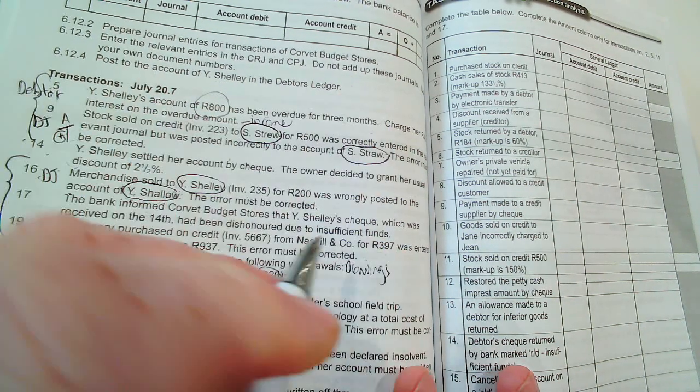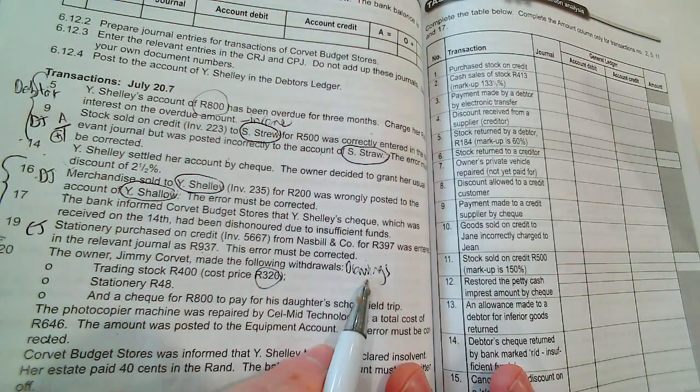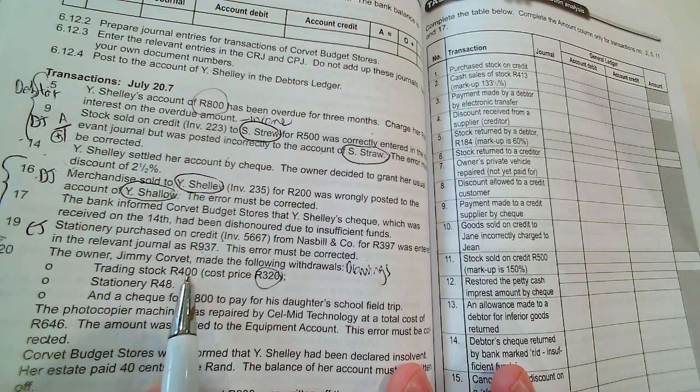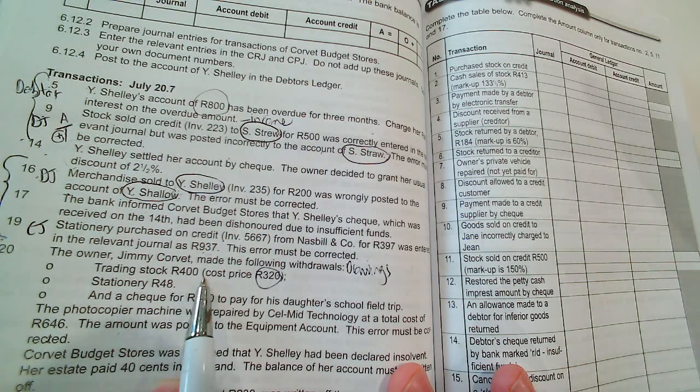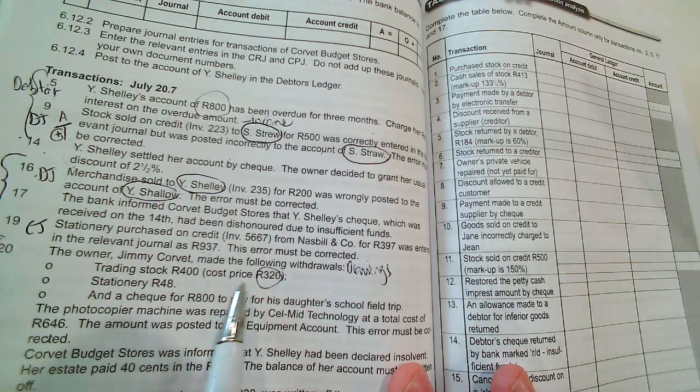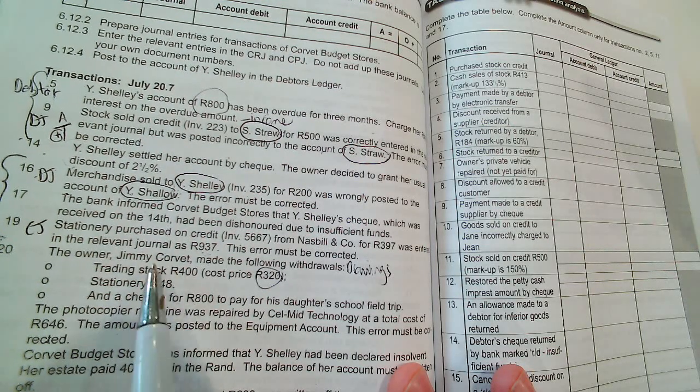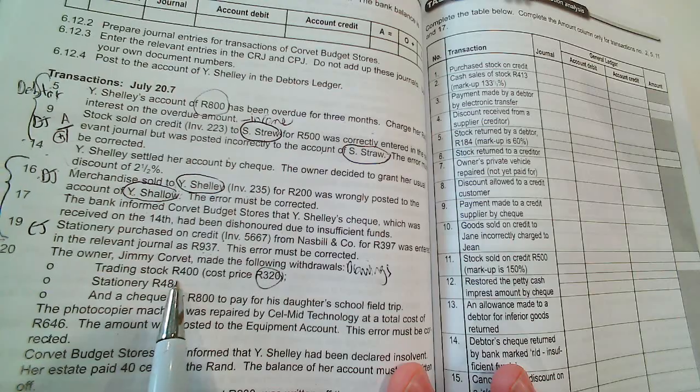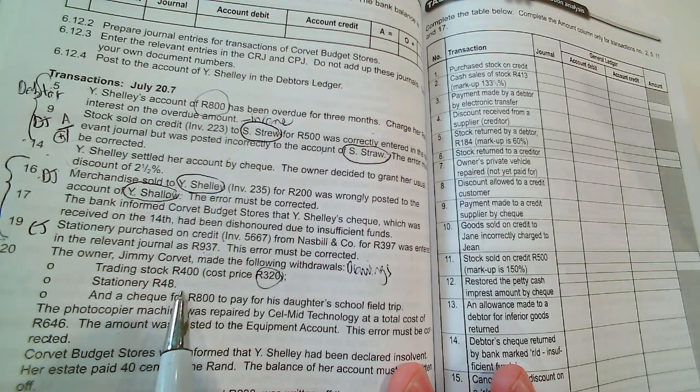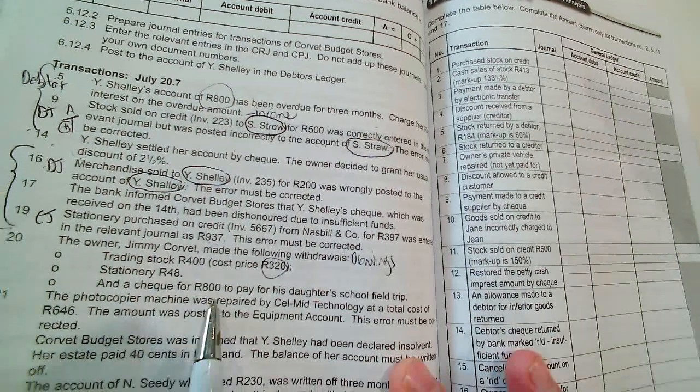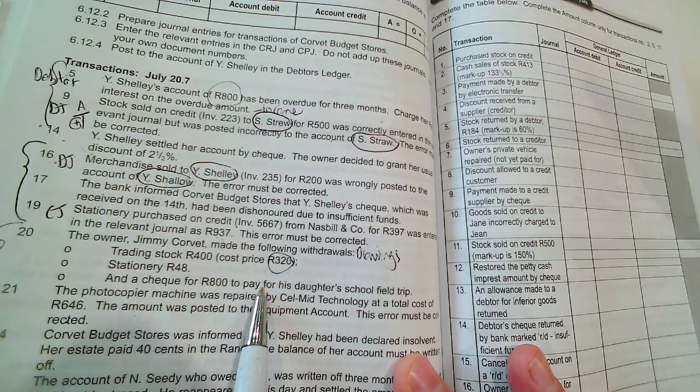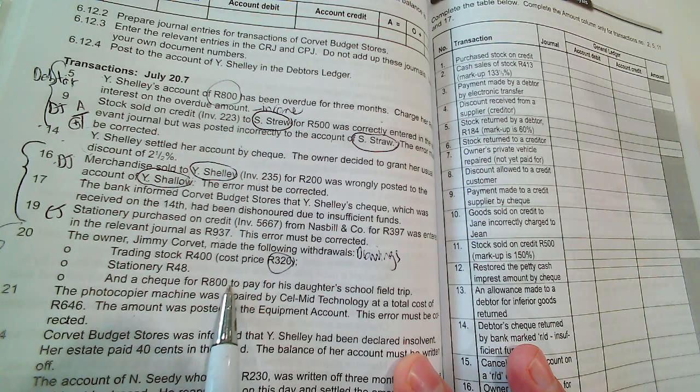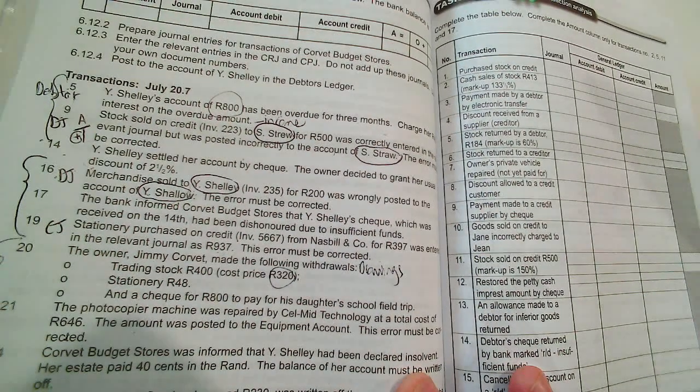Trading stock is an asset and will decrease on the credit side with 320. Stationery is normally debited, but because drawings is debited, stationery is credited. Stationery decreases, and then a check of 800 rand, that's bank, so bank will decrease. So let's go through it on the answer sheet.